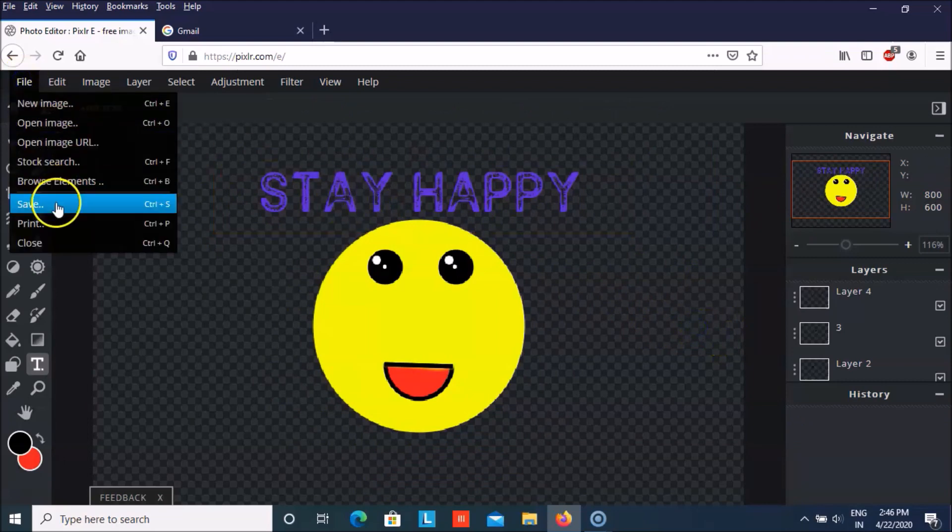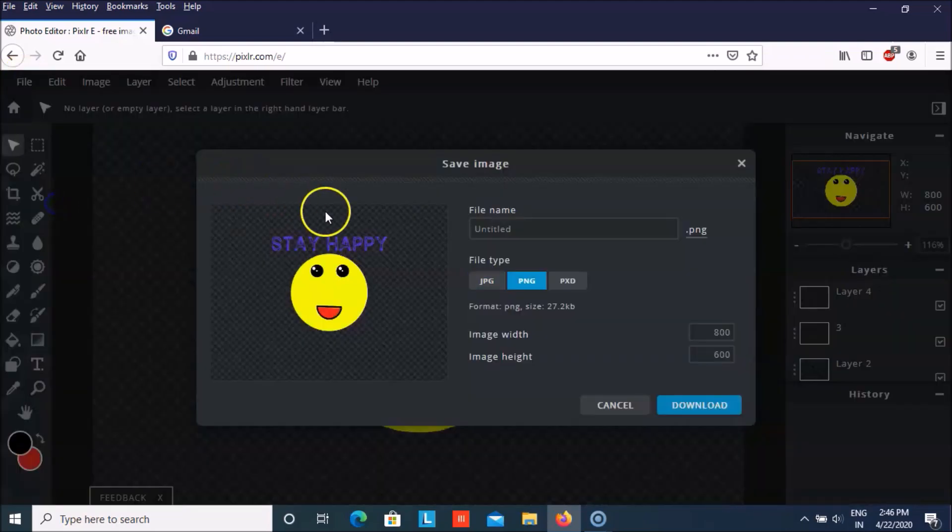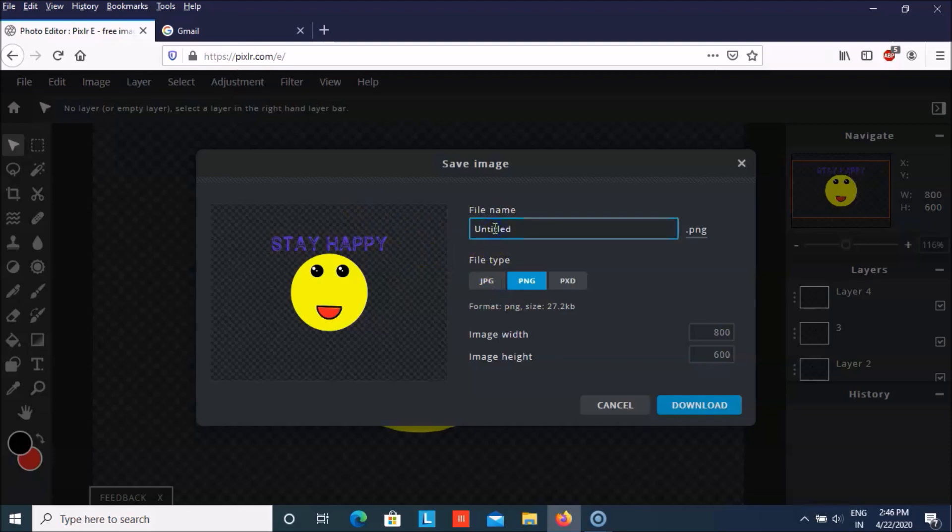And then you can save this. And you can name it from here as emoji.